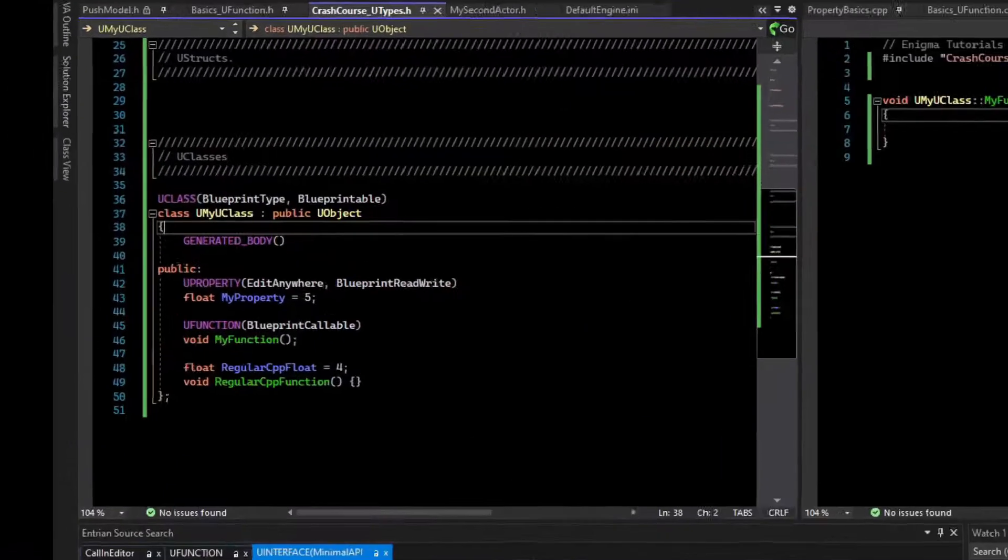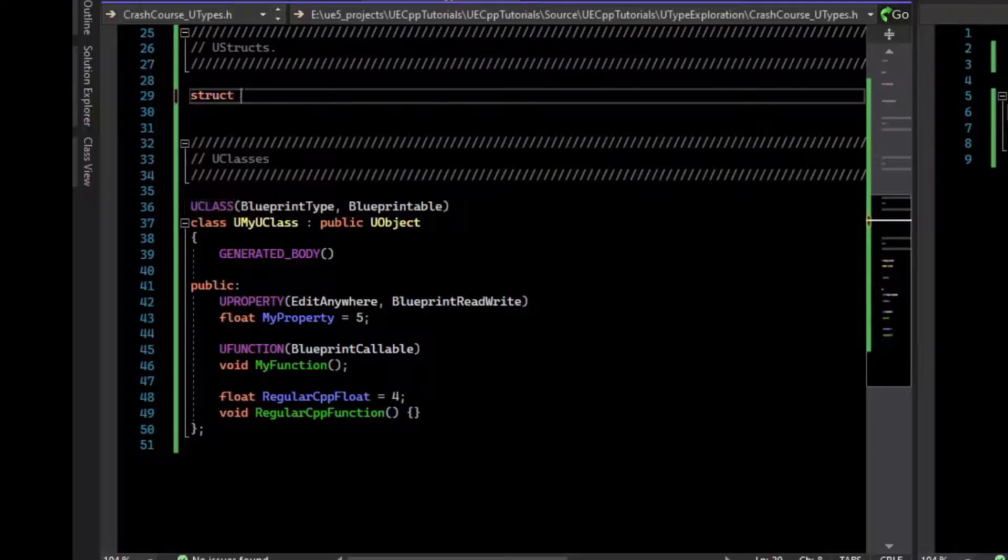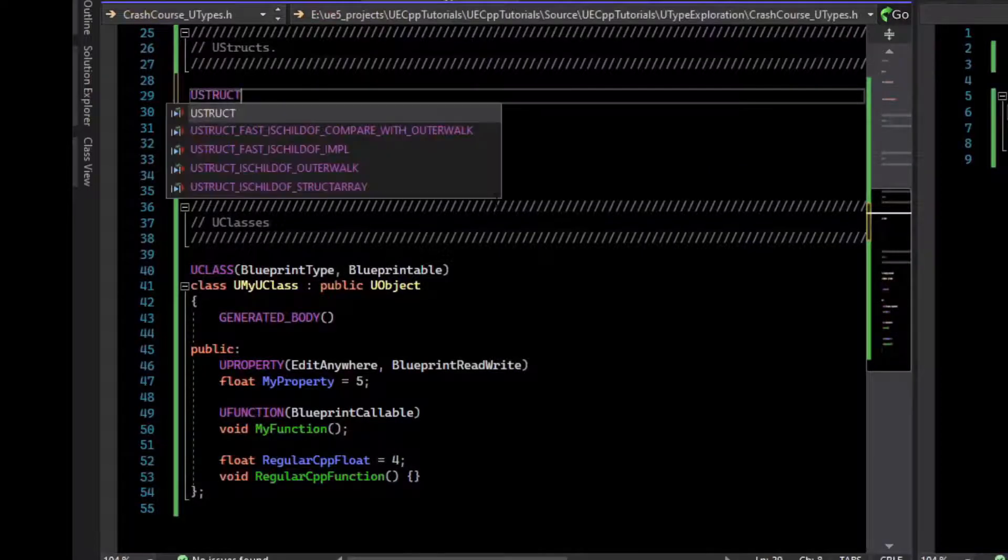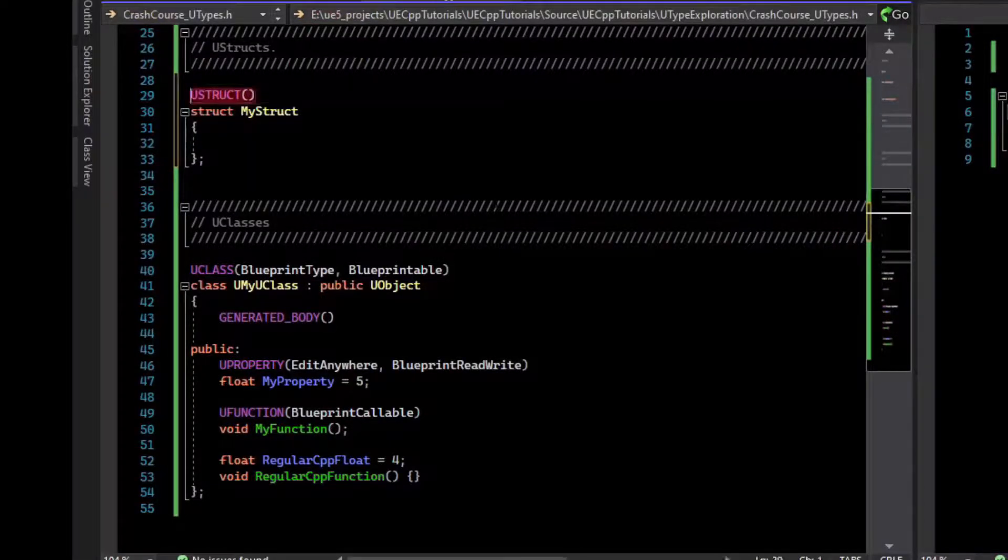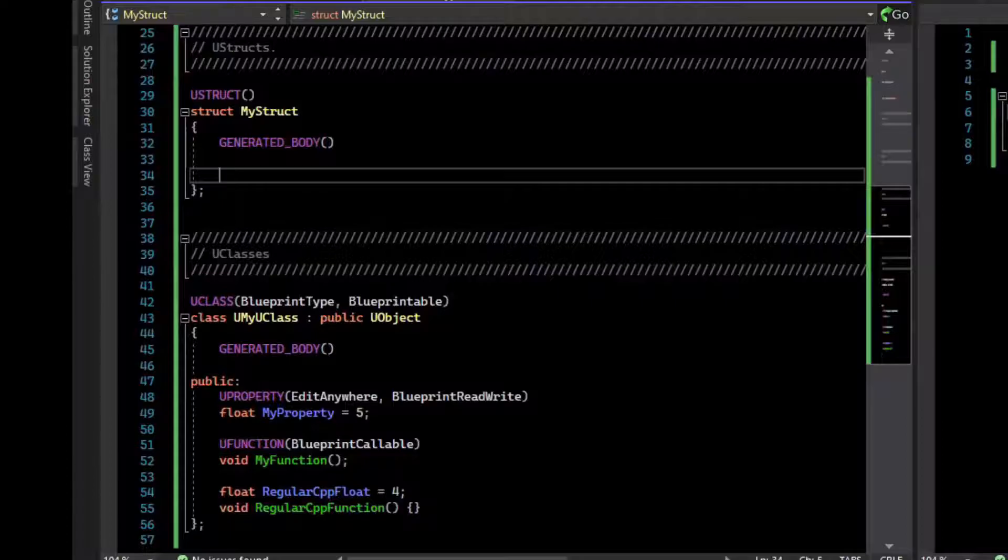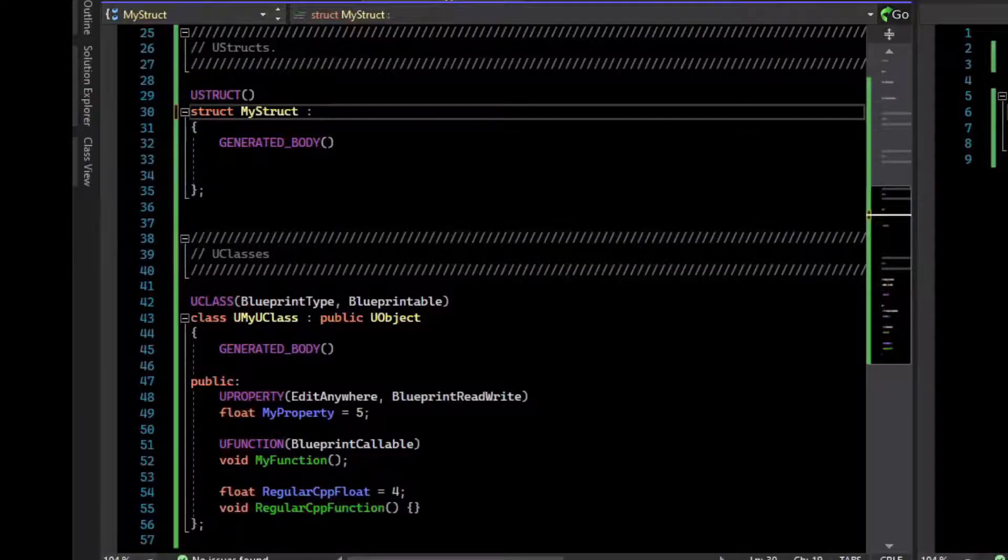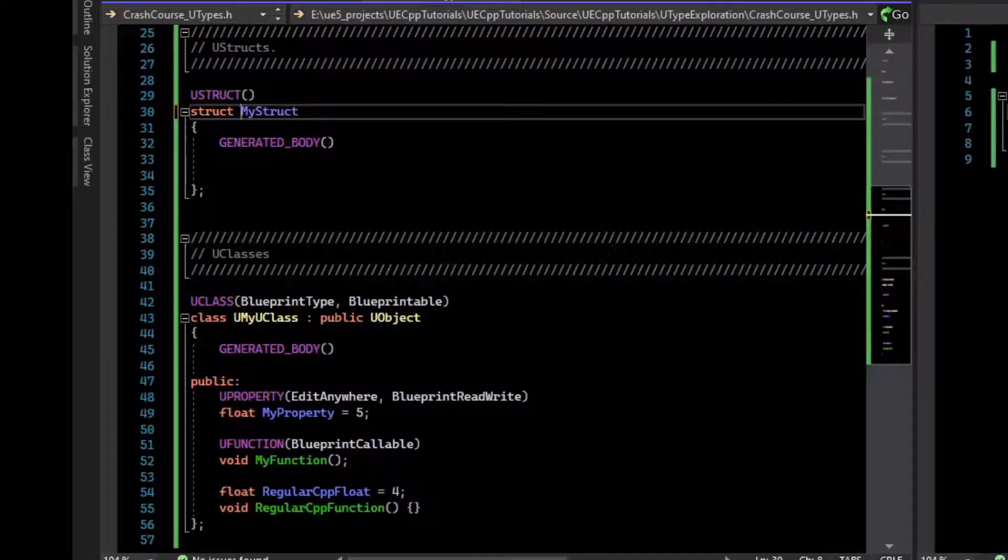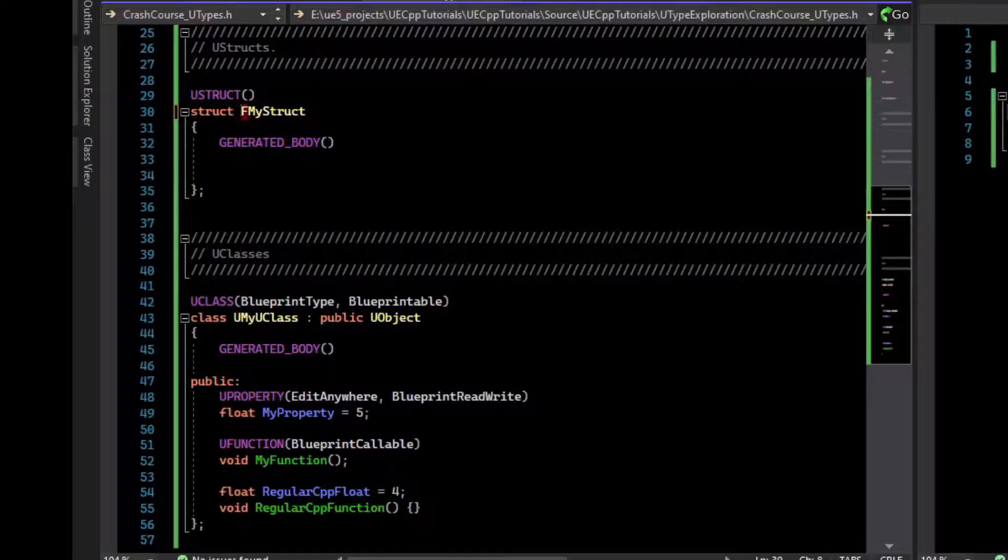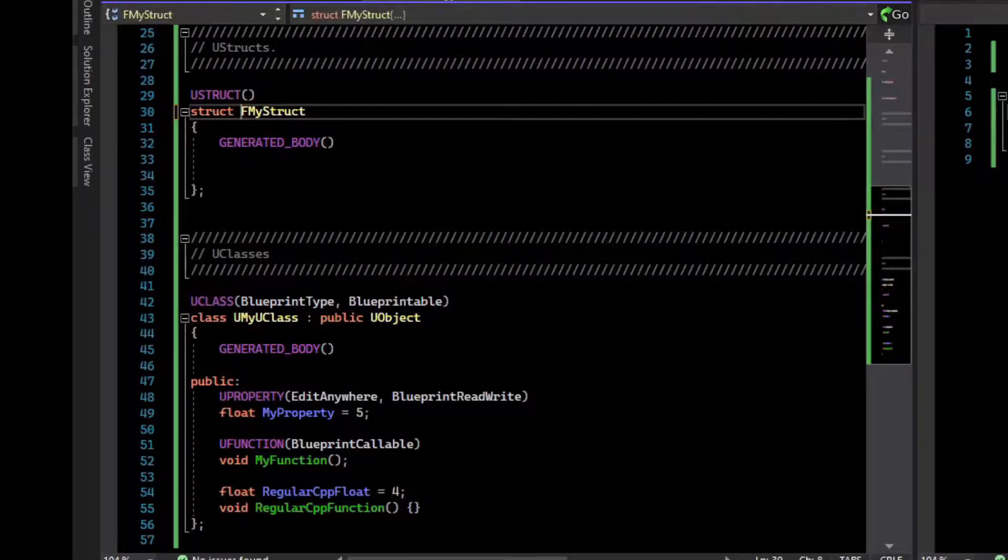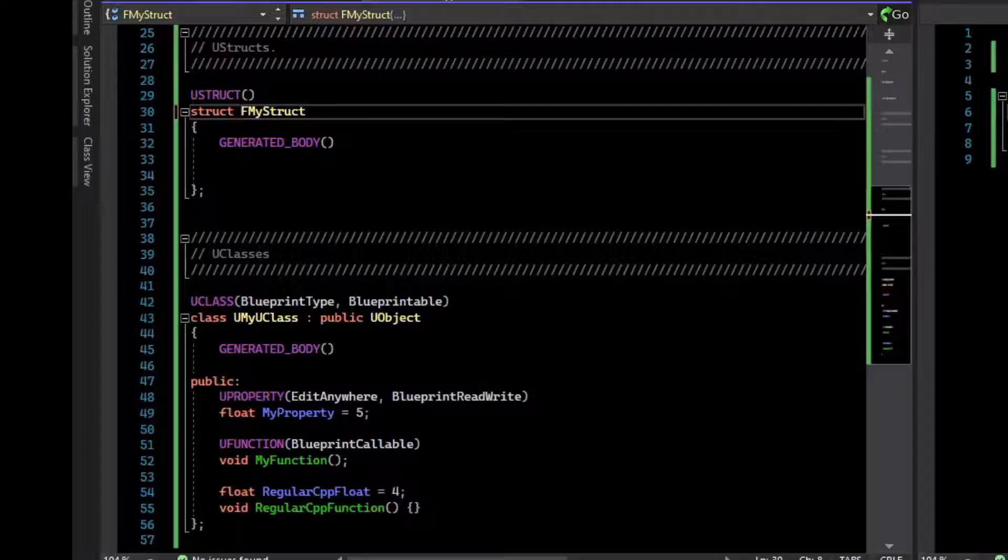The next type we should cover is U struct. Start off by just writing a struct. U structs have the U struct macro above them. Again, this isn't really a macro. It's a thing that the Unreal header tool sees and processes. We also need to add a generated body. U structs are mostly just data. They don't inherit from some sort of U struct thing, they're just a struct. U structs also need to be prefixed with F. F is kind of the catch-all prefix for things. There's U for U objects, A for actor, I for interface, E for enum, S for slate, and F for structs.